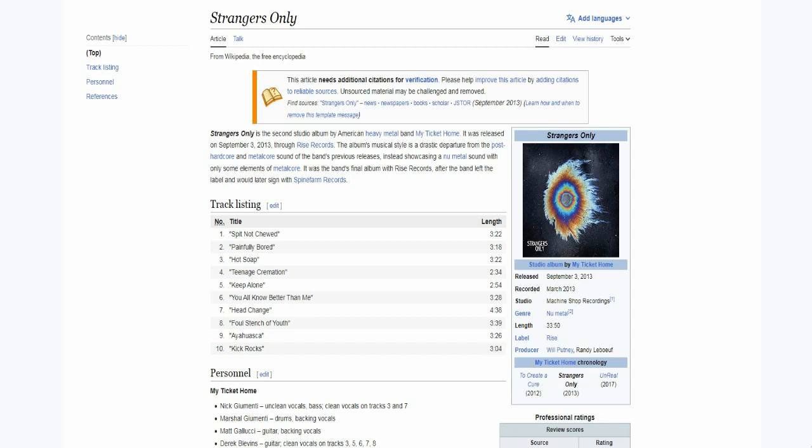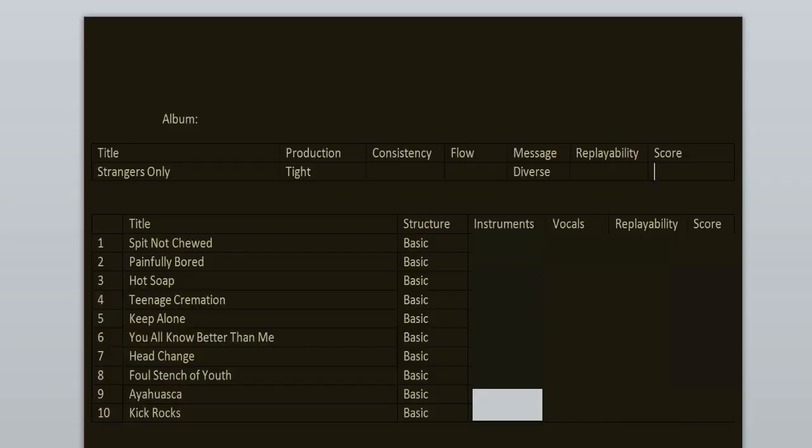I found out about this band over 10 years ago thanks to Will Putney, the producer of this record, who shared some info on his Facebook that he was working with My Ticket Home. The lineup here is Nick on bass and vocals, his brother Marshall on the drums, Matt and Derek on the guitars.